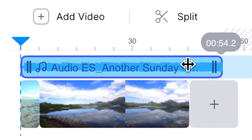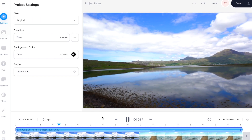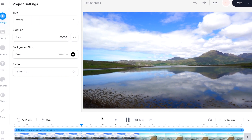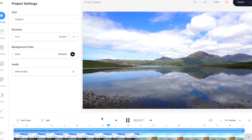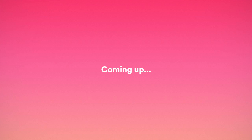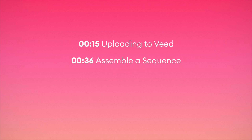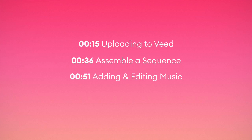How to add music to a YouTube video using a simple online video editor. In this tutorial I'm going to show you how to upload a video to Veed, how to create a video sequence, how to add music, and how to export the final product. So without any further ado let's get started.